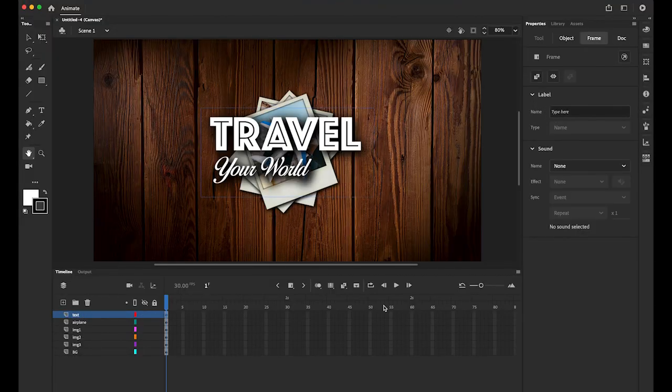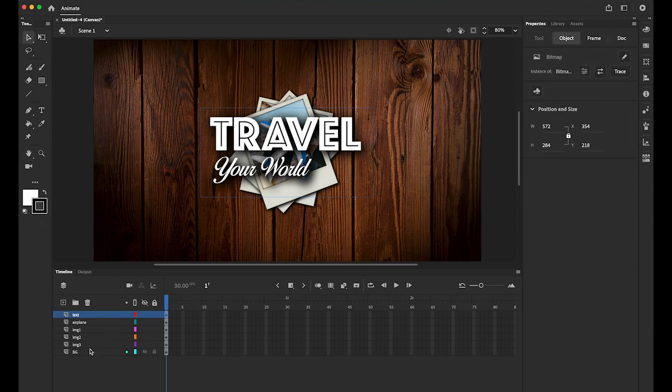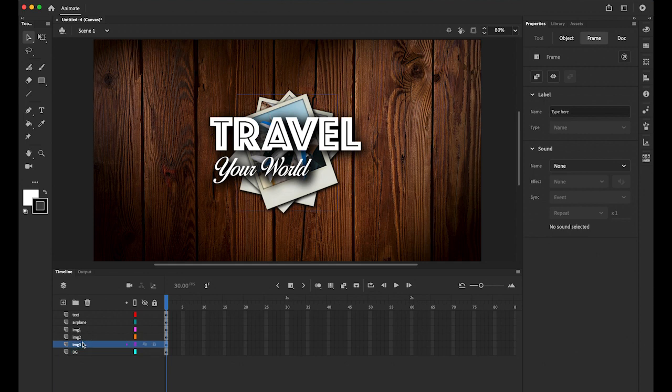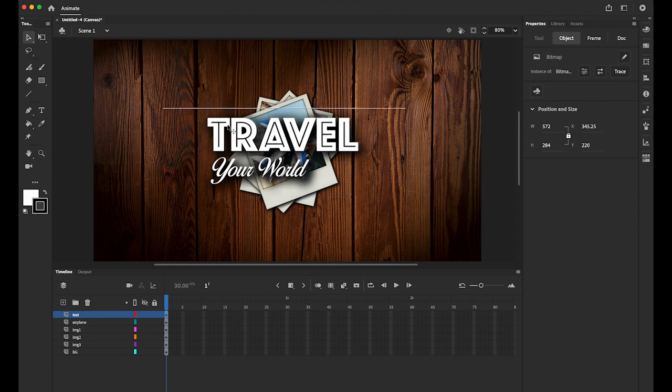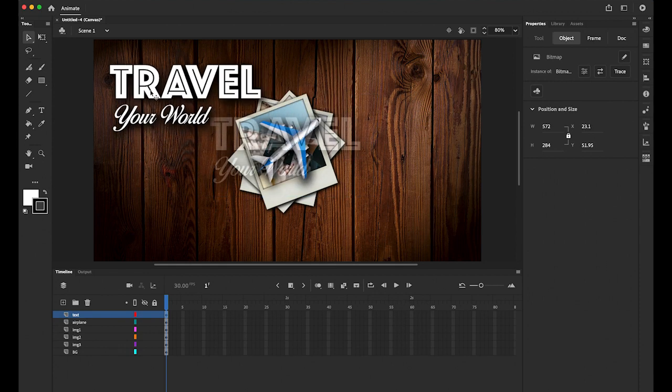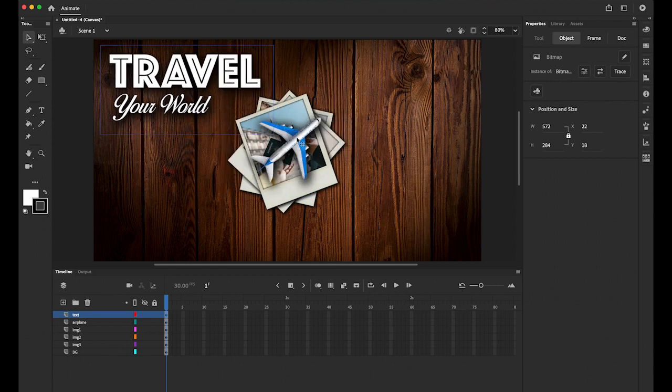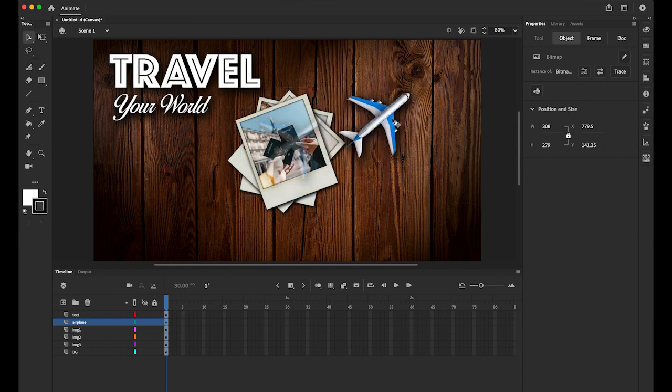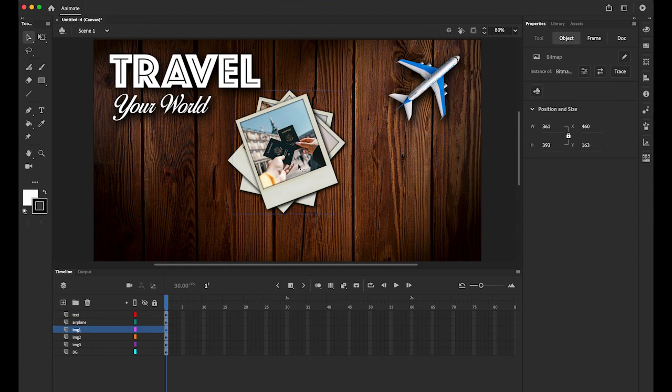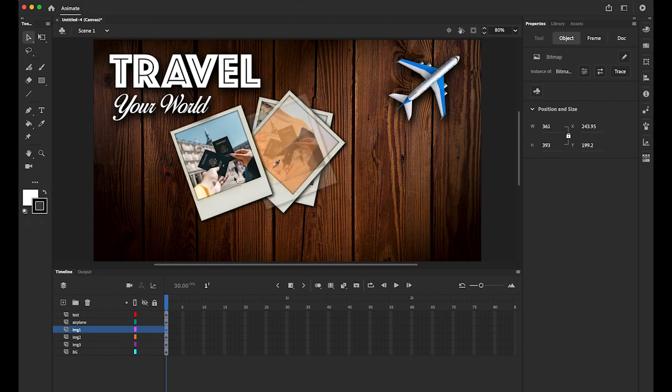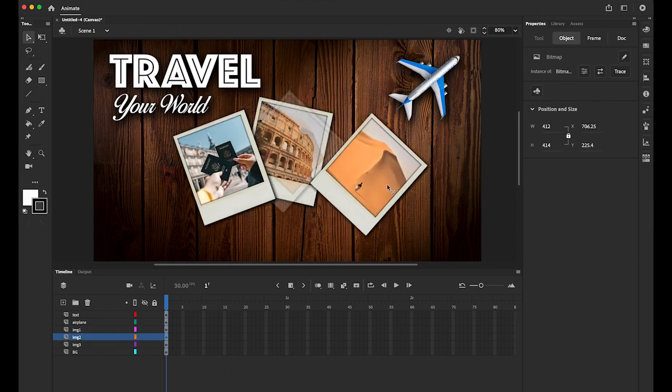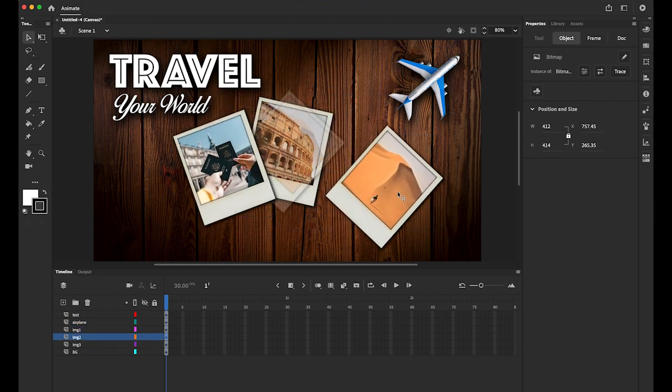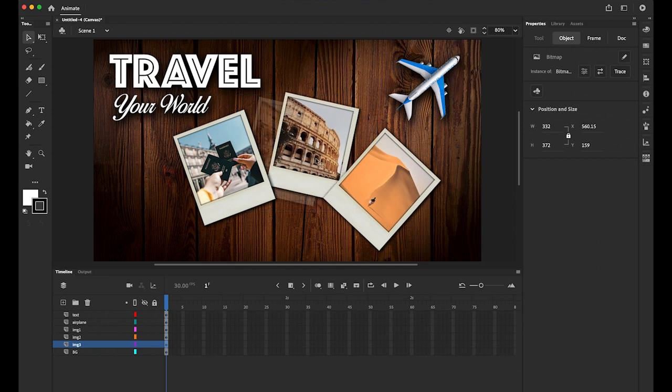I moved everything from Photoshop PSD file to Adobe Animate. There are one, two, three, four, five, six layers. I'm going to layout at first as like this Photoshop file. My Travel Your World on top right, my airplane on top right, travel on the top left, and then my first image, my second image, and my third image go down here somewhere there.